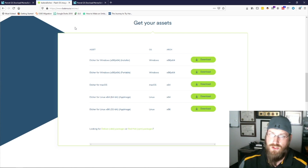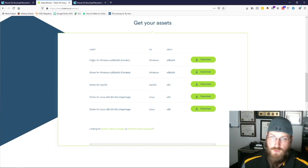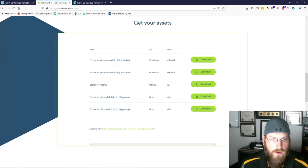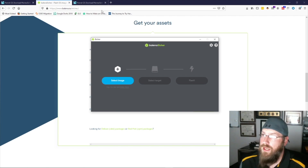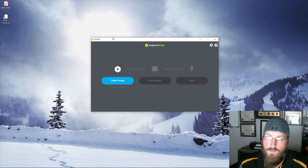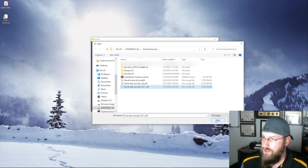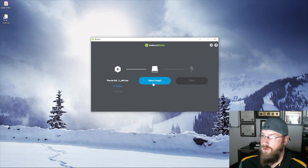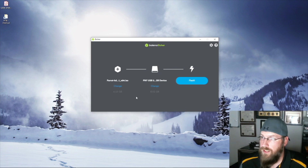There are several variations: the installer and the portable. I have it installed on my system, so I won't re-download. You install it the same way you install any Windows program. So we download the Windows version, install that, and now we have Balena Etcher. Next I'm going to show you how to make a bootable USB. I already have the ISO and a USB drive in my computer. We go to select image and choose Parrot KDE Security. Now we select our target — an 8GB USB drive — hit continue and flash.